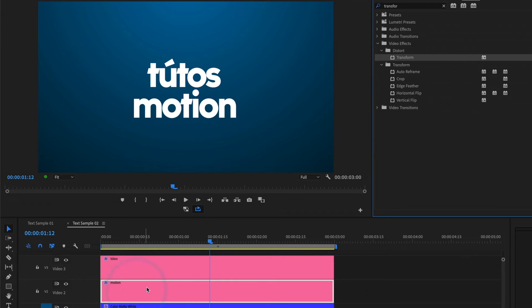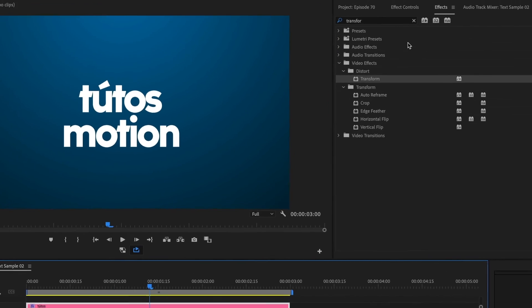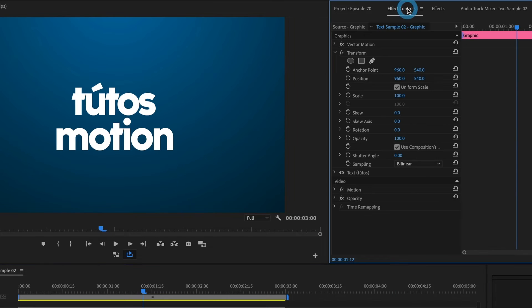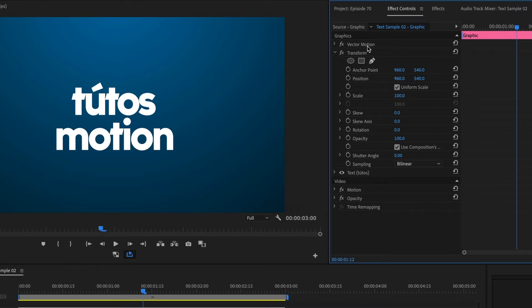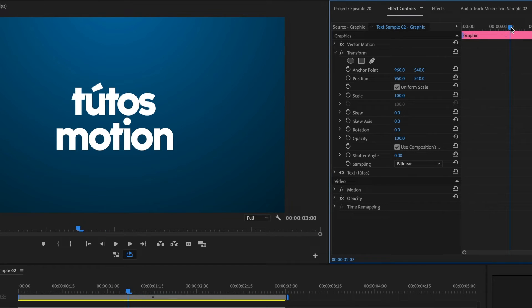Okay, I'll select my top text clip and I'll head to the effect control window. We won't pay attention to the vector motion area. We are only going to focus on the transform section. I'll move my timeline here and add a keyframe to its position.